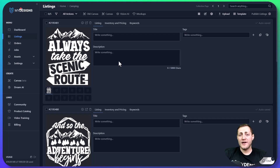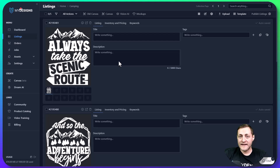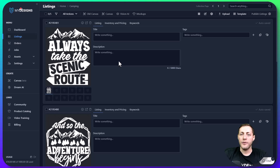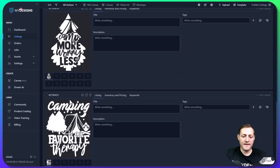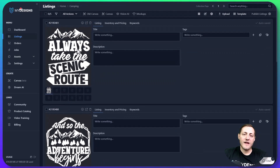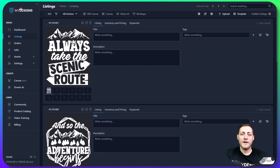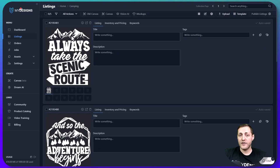So the first thing that you want to do, if you have not done it yet, is create a collection and upload your designs that you want to use to create these T-shirt mockups with. As you can see inside of this collection, I've got five camping designs. If you don't know how to create a collection or upload a design, we have separate videos on that.